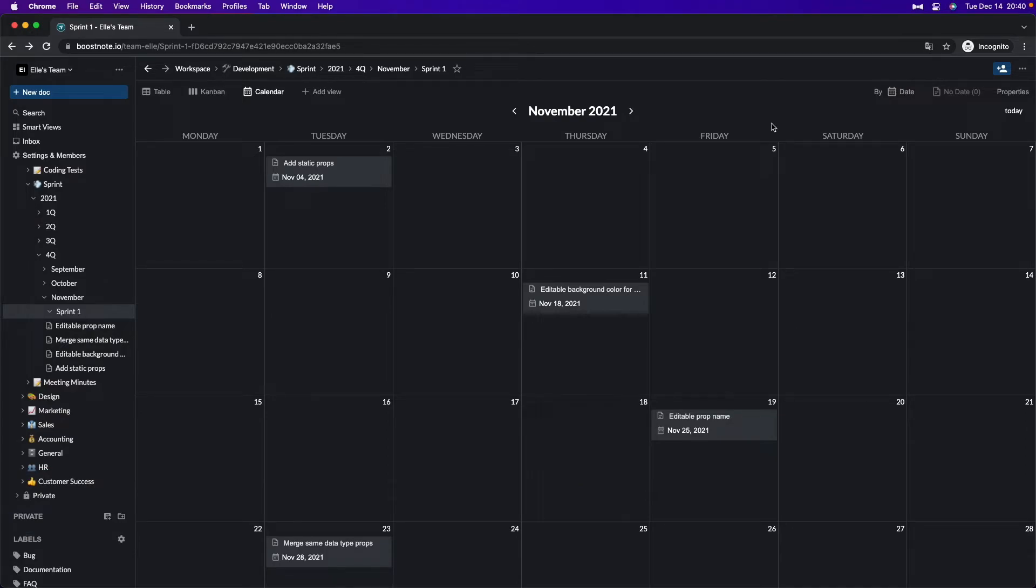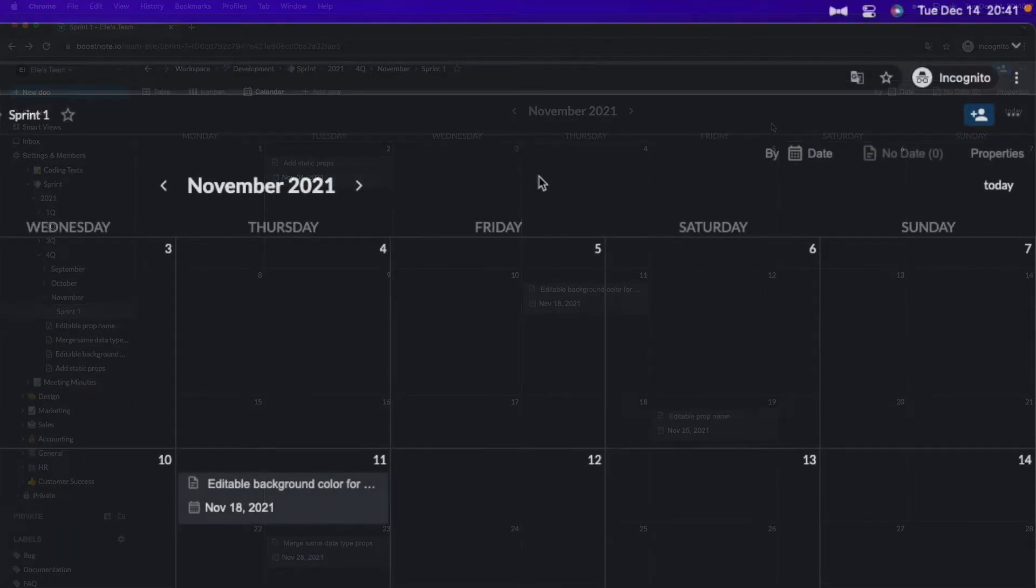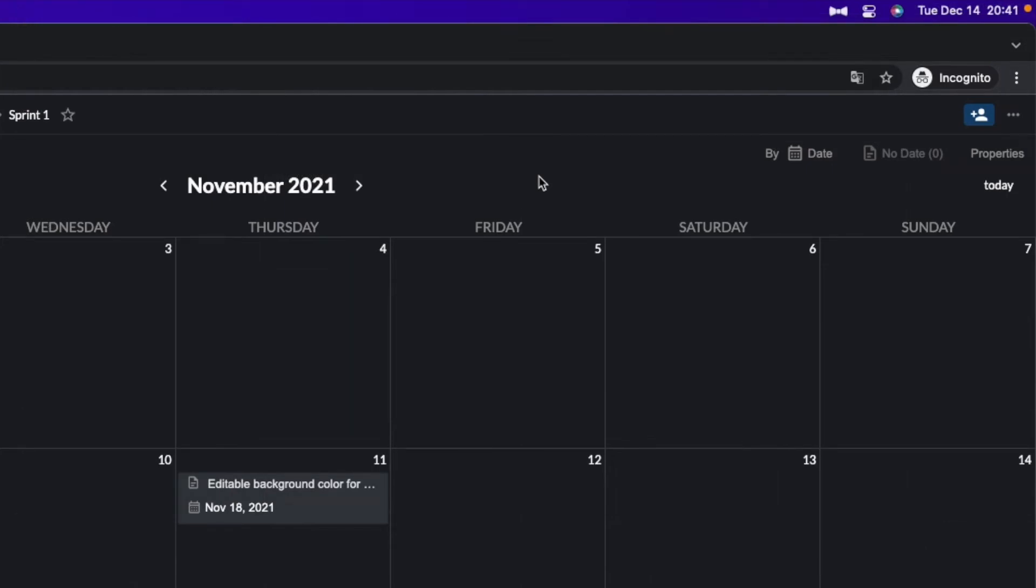And you can drag and drop the documents here as well. So even if you want to change the date and schedule of this document, you don't have to open each document one by one.